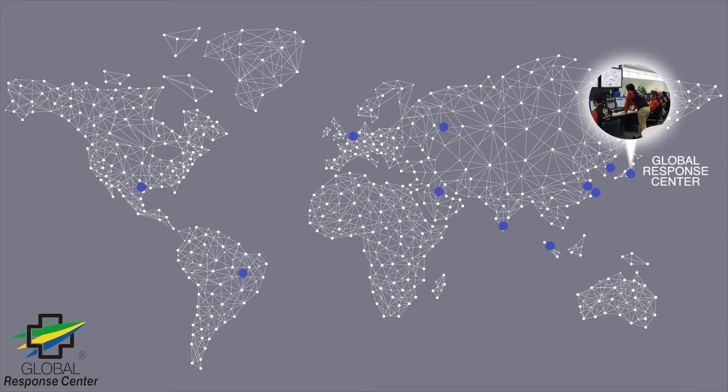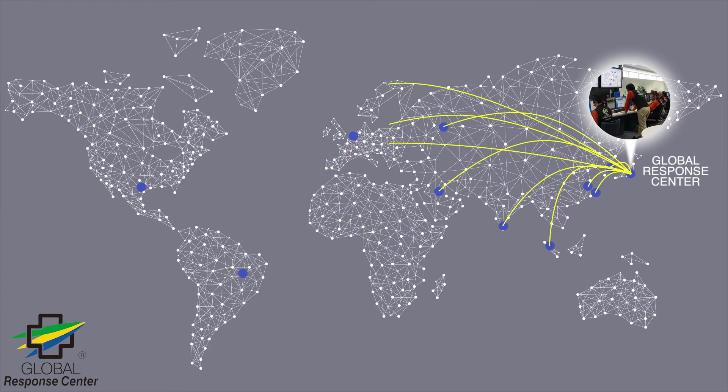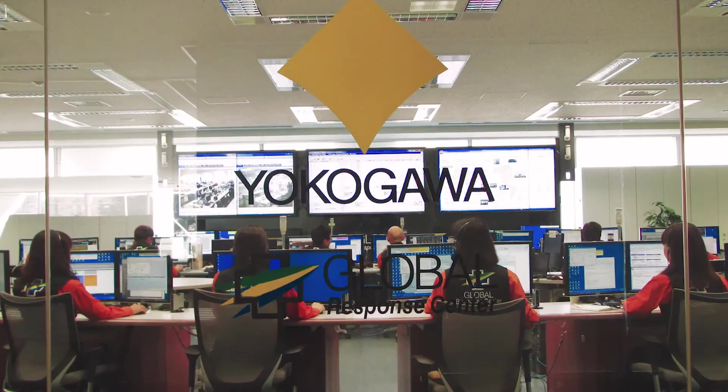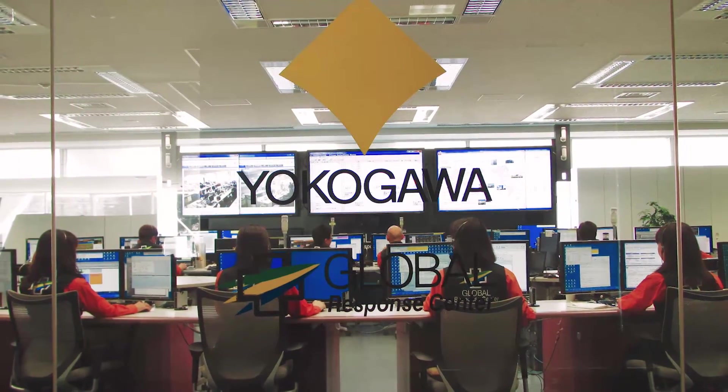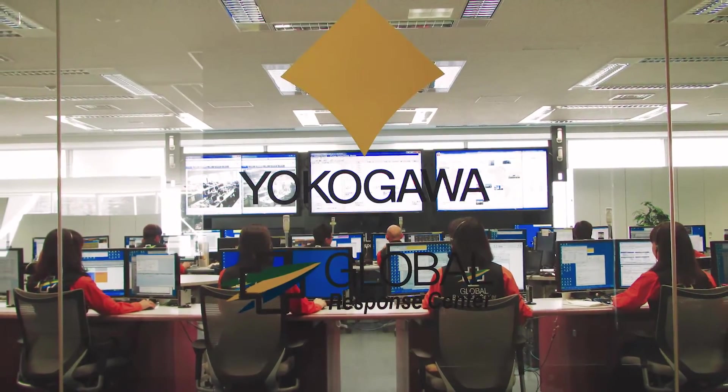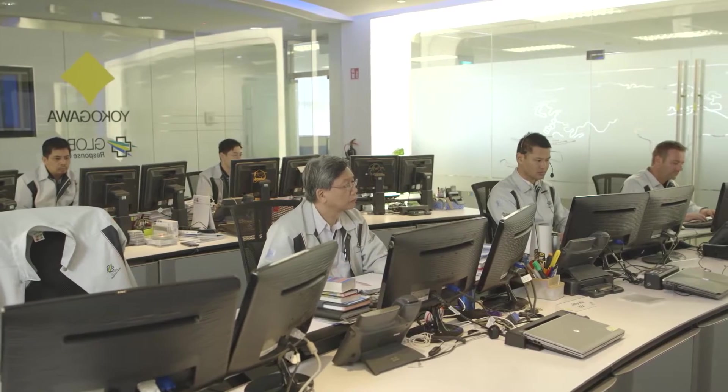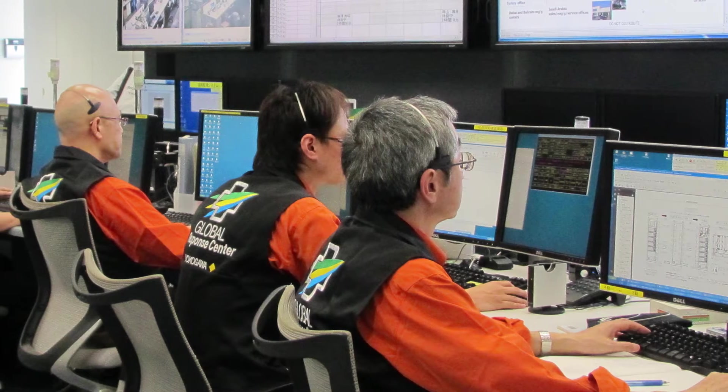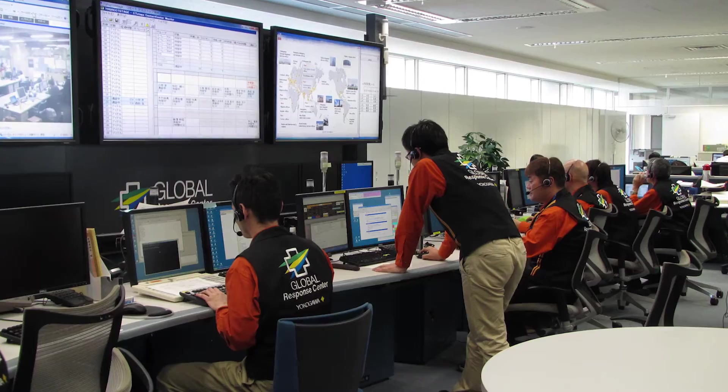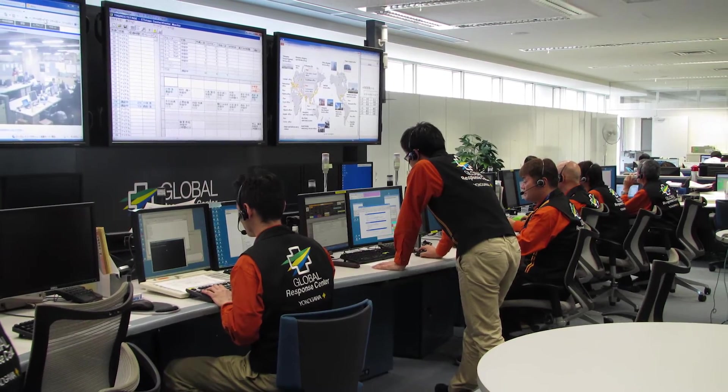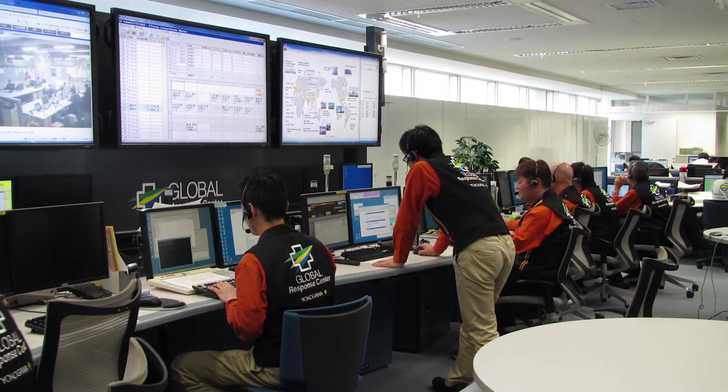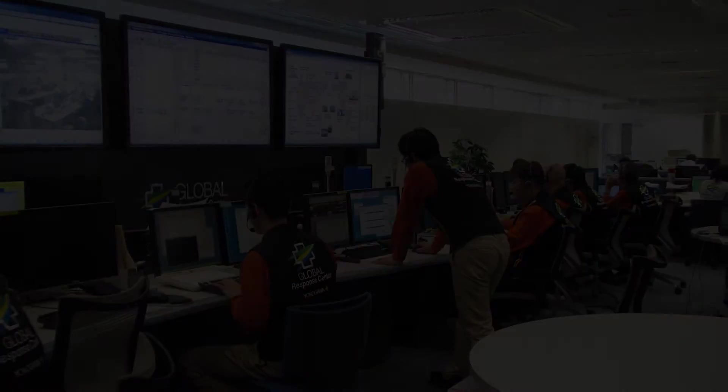Yokogawa experts from local technical support offices and the Global Response Center form a partnership with our VPS Remote customers. This helps to solve their issues quickly and to proactively prevent major problems by monitoring the automation system's critical parameters and notifying key personnel.